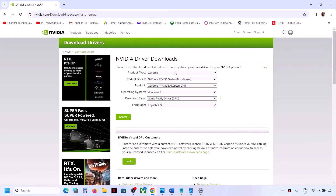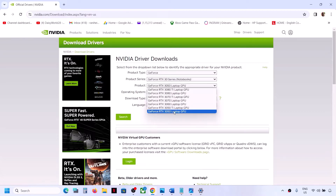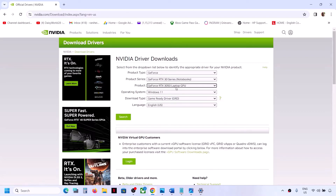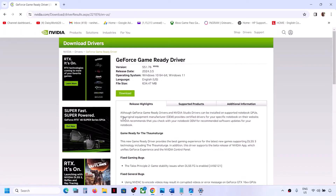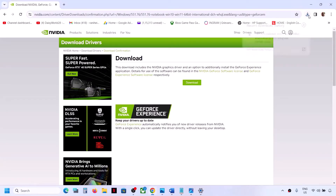On the NVIDIA website, select your product type — in my case it's GeForce. Select your product series, your specific graphics card, and Windows 11. Click Search, and the latest driver will appear. Click Download, then Download again, and let the download complete. Then run the .exe file.